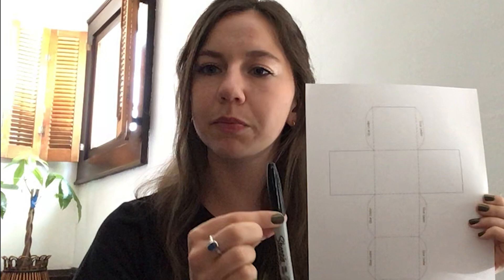Supplies that you'll need are a piece of printer paper with the template or without, scissors, you'll need glue, a sharpie marker, and a pencil. So go ahead right now and gather those supplies.